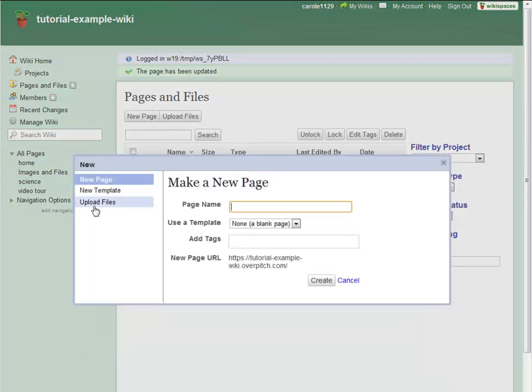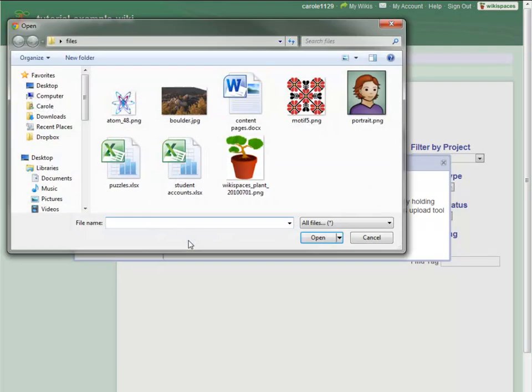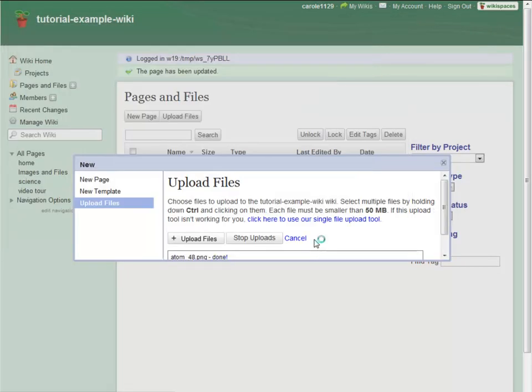To add files, select Upload files from the menu. Click the Upload files button, select the files to upload, and click Open.